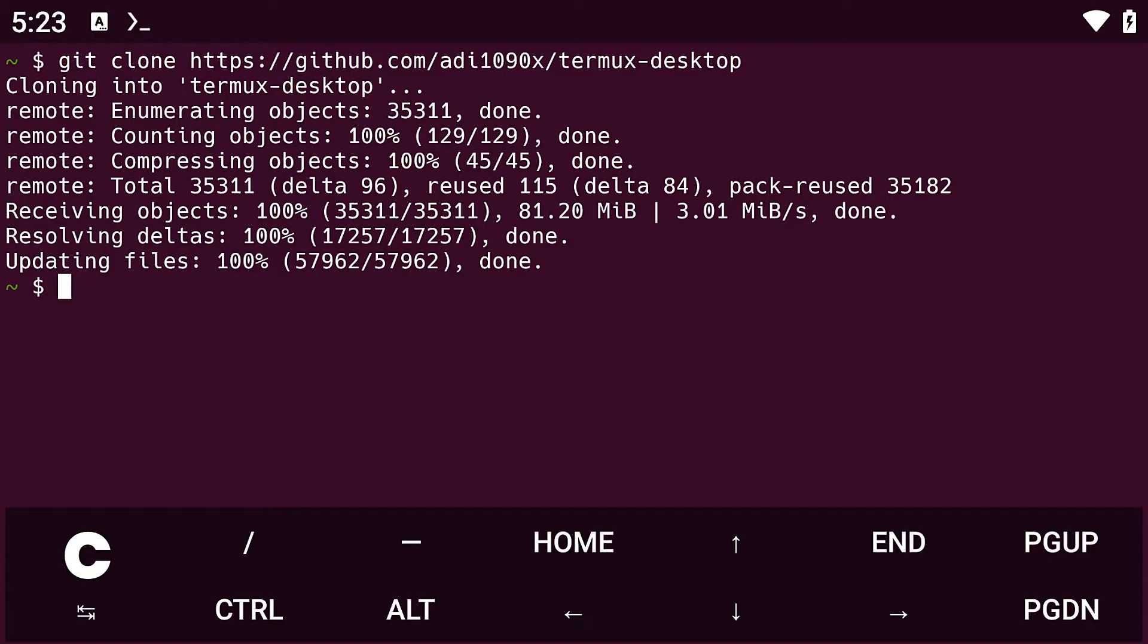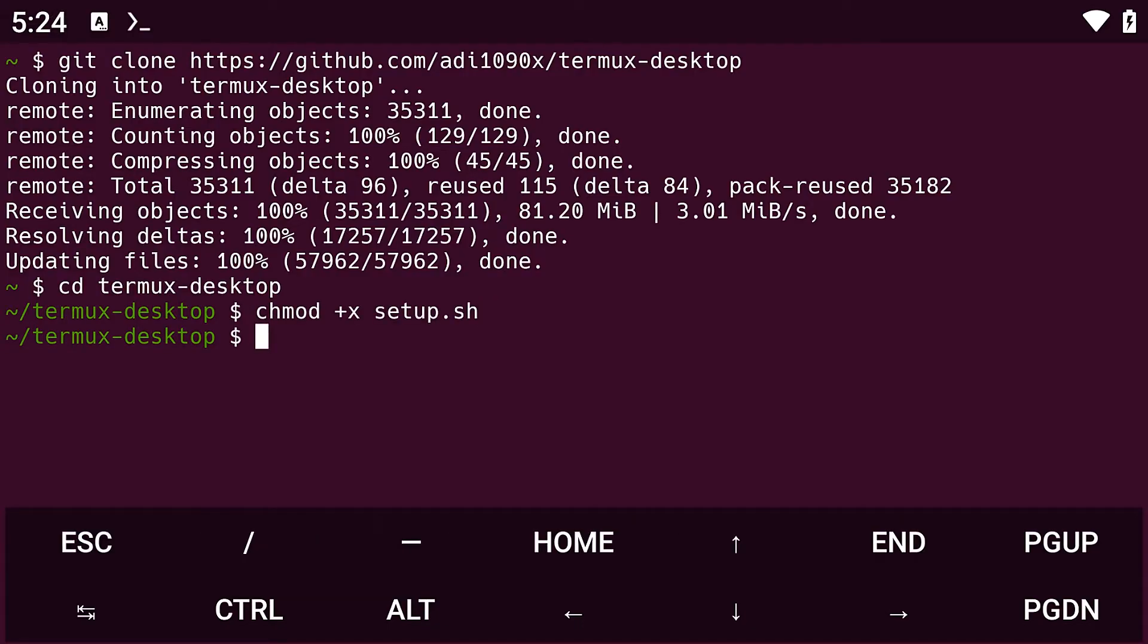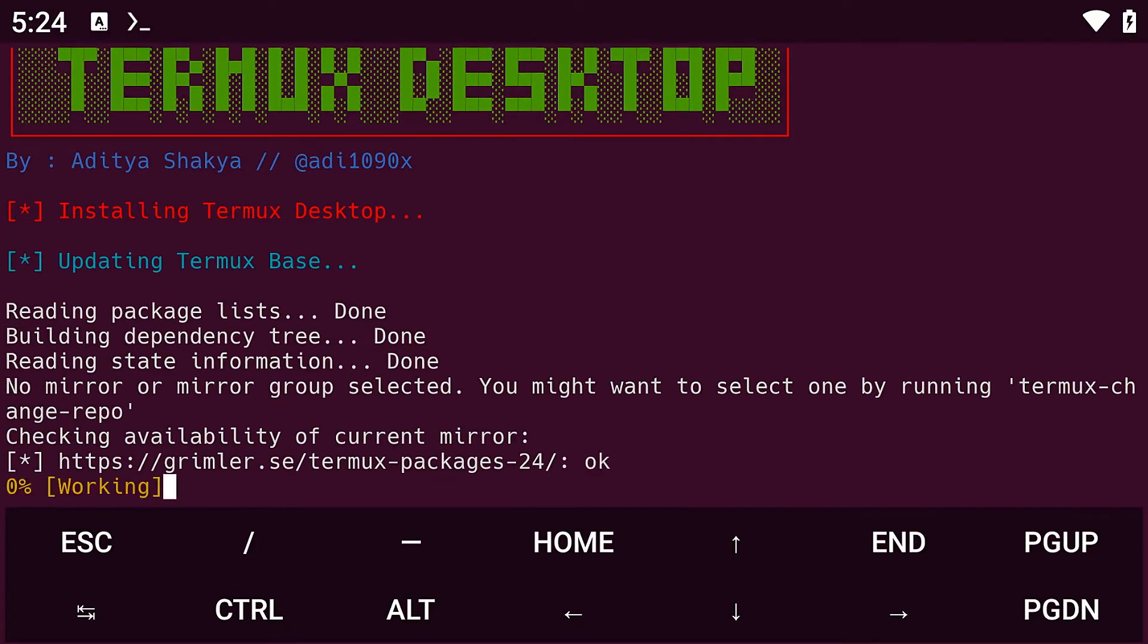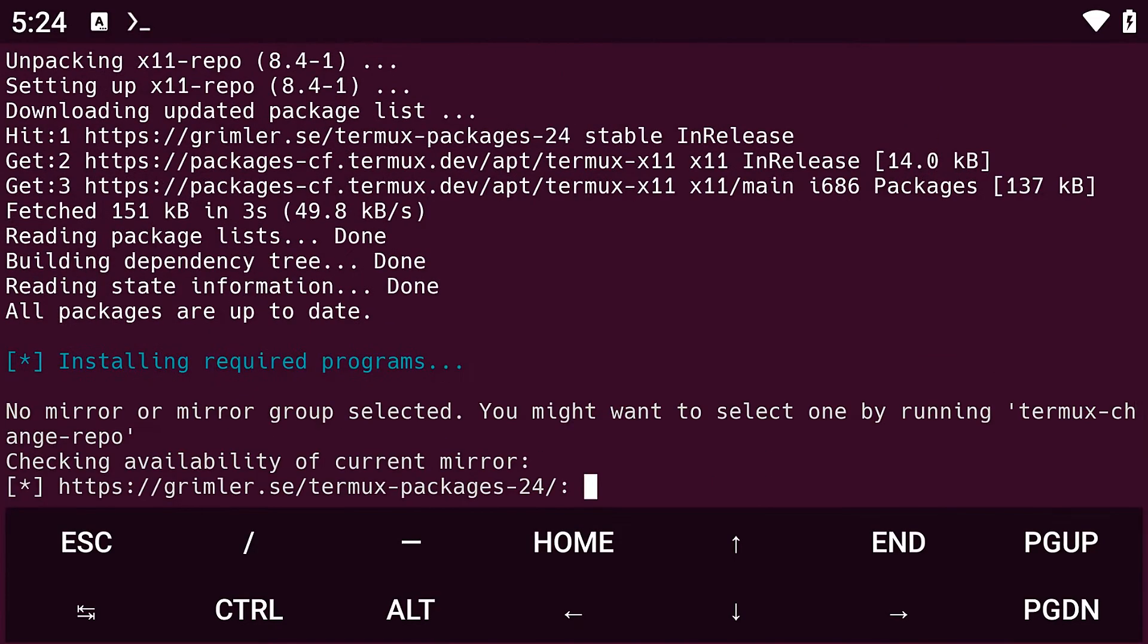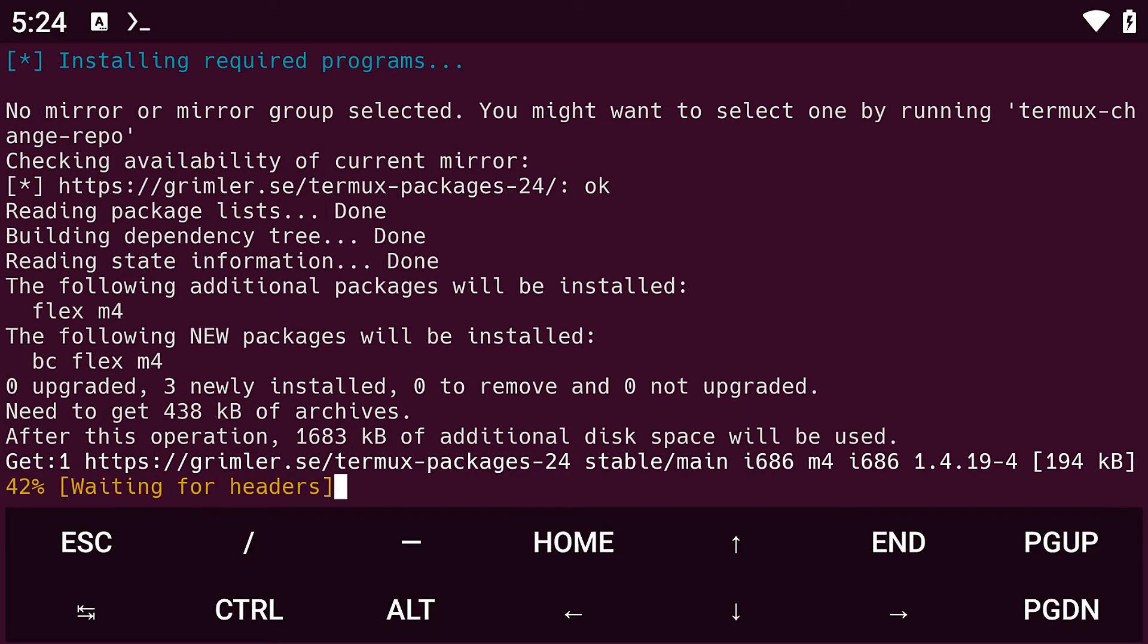So after that, navigate to the cloned directory with the command cd termux-desktop. After that, modify the permissions on the setup file by using chmod +x setup.sh. And then install your Termux desktop. This will take a while, so have a coffee, like the video, and subscribe while you wait.